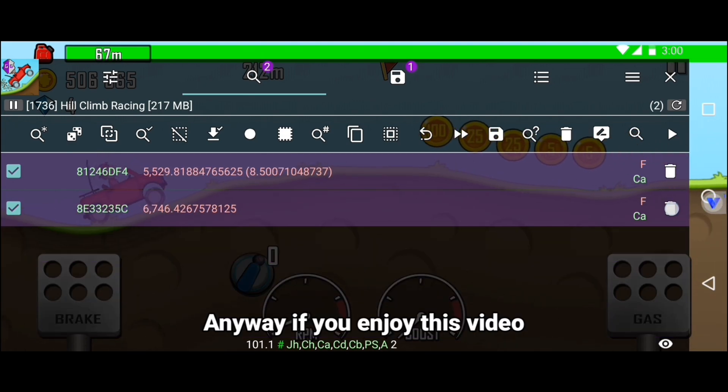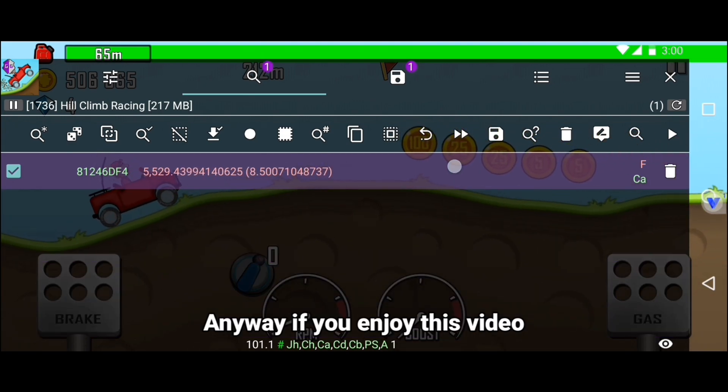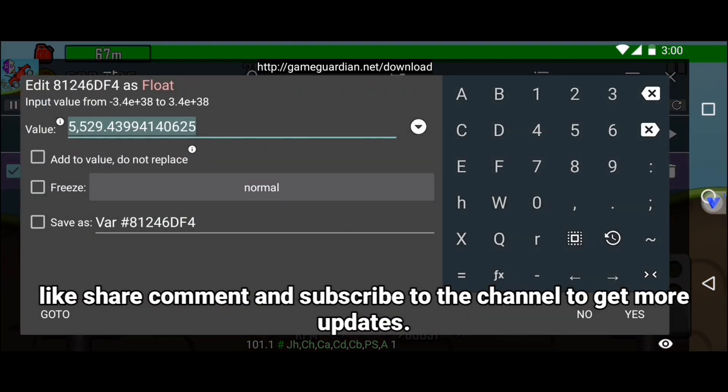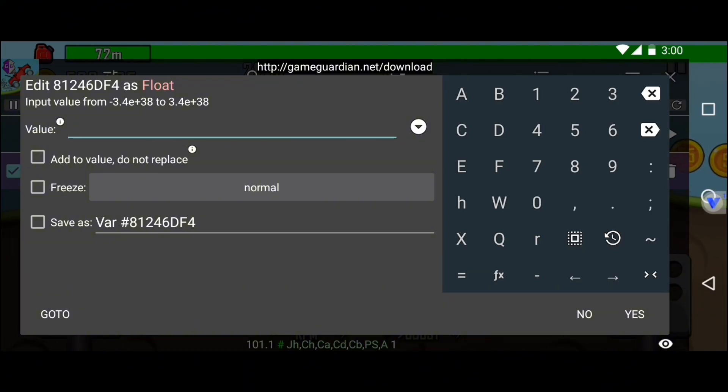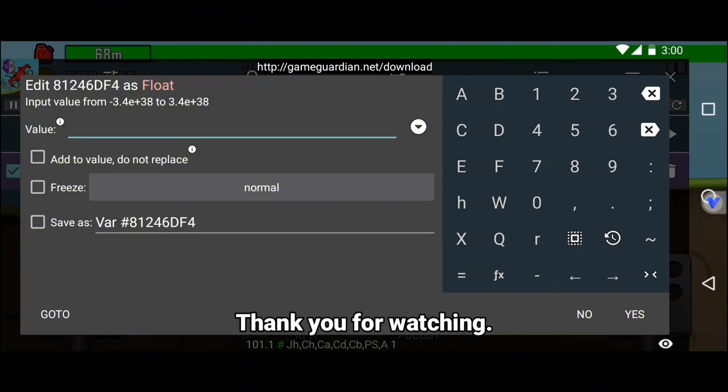Anyway, if you enjoy this video, like, share, comment, and subscribe to the channel to get more updates. Thank you for watching.